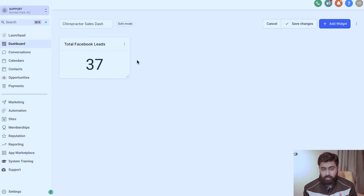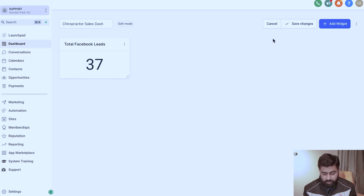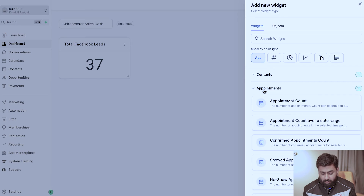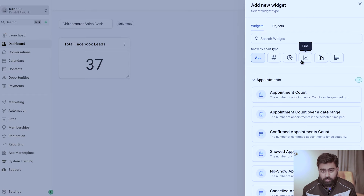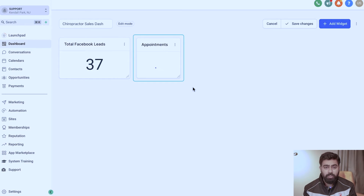I'll set aside date ranges for now and just build the basic structure first. Next, I'm going to add the appointments widget. I'll click on Add Widget, go to Appointments, select Appointment Count — I really like the count type — title it 'Appointments Booked,' and hit Save. You can also hold and drag to resize and reposition it.